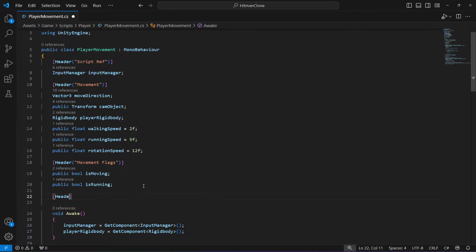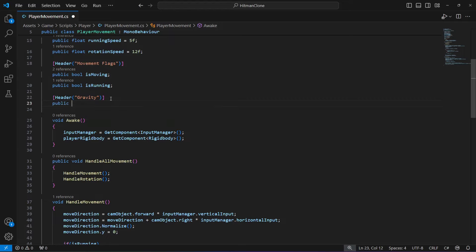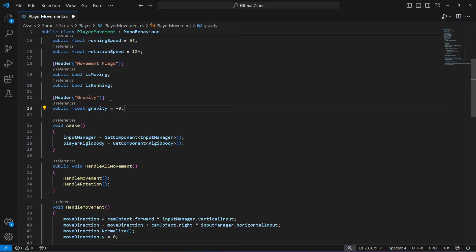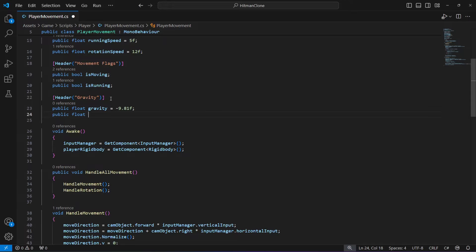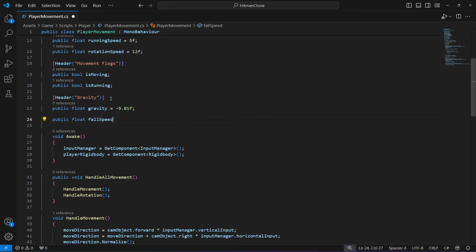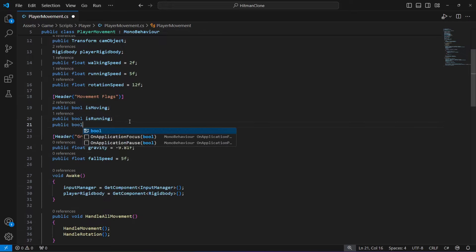Let's name this header as 'Gravity'. In here we will create a public float by the name of gravity which will be equals to minus 9.81 — this is the default gravity value in Unity. Then another float by the name of fall speed, and let's set it to 5. Then we need to create a bool right here.